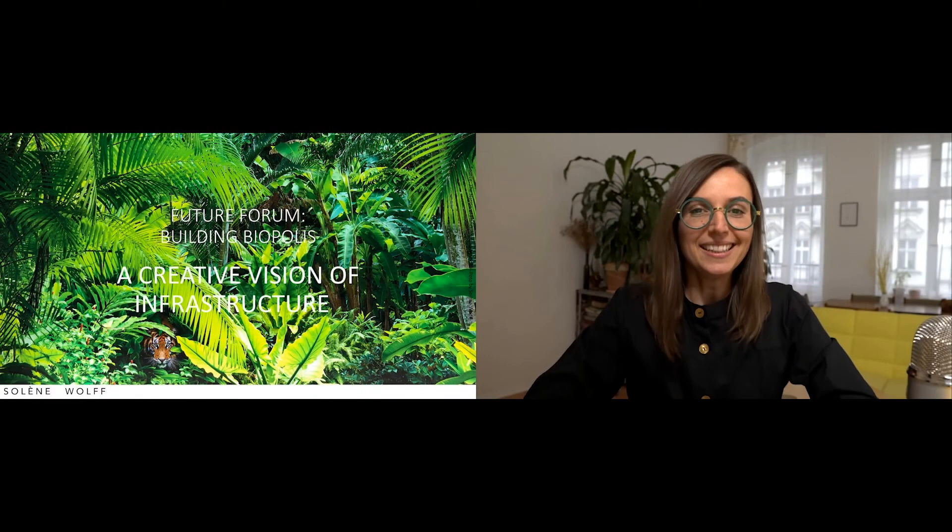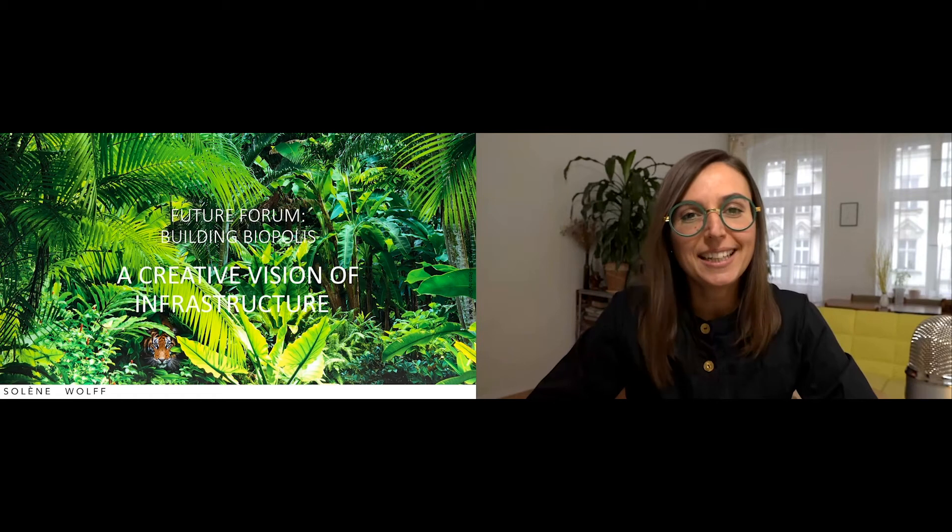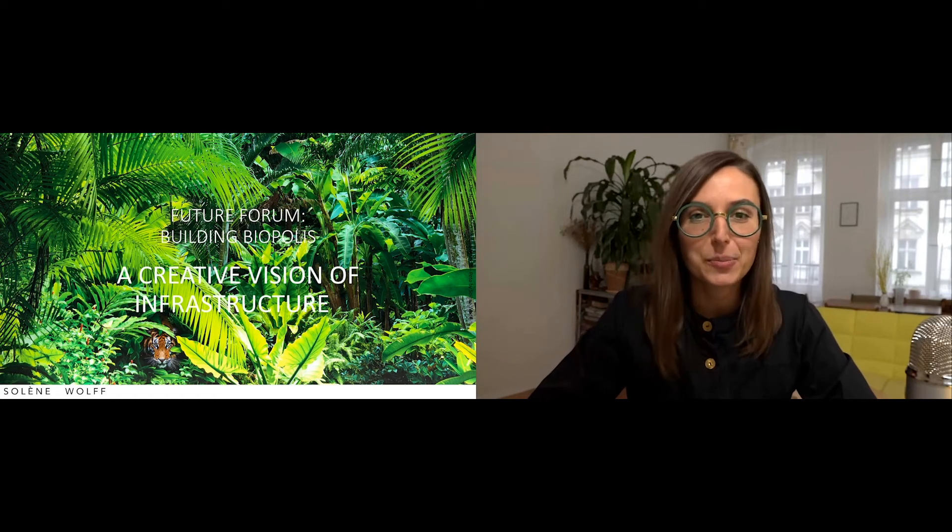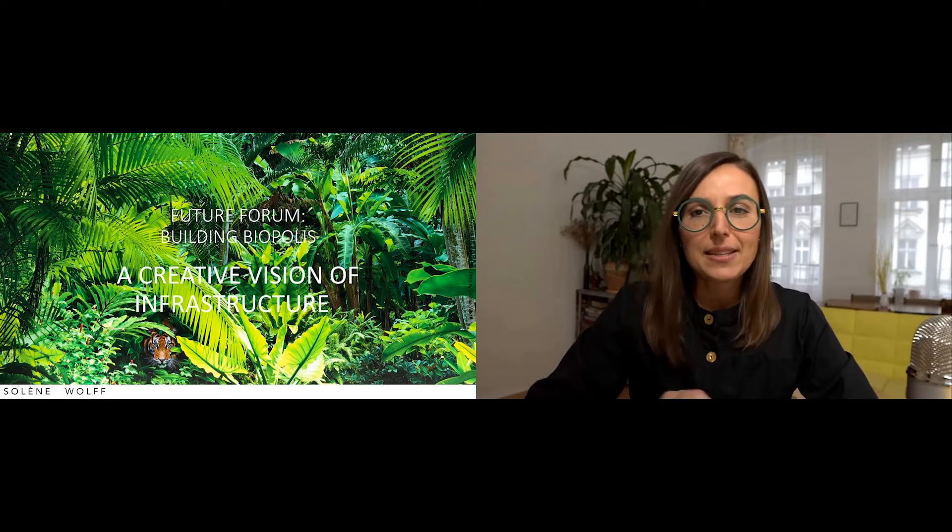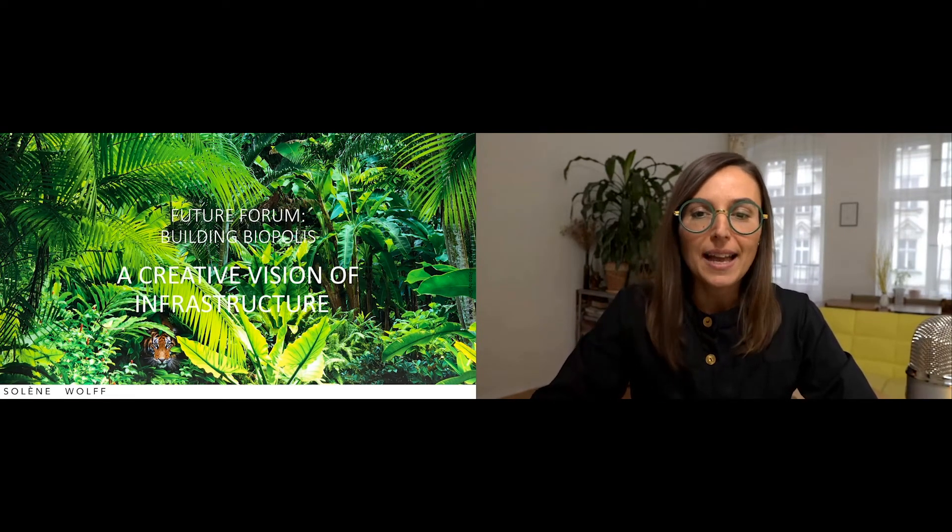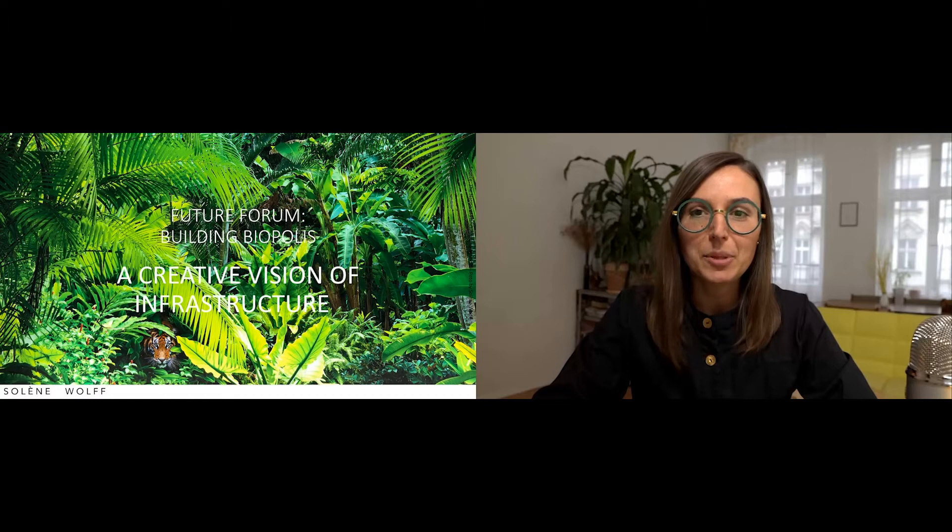Hello everybody, thanks for joining. I'm very glad to be here. My name is Solène Wolf. Let me begin with a few words about me.